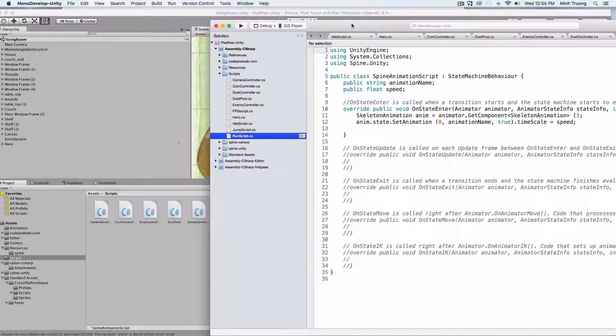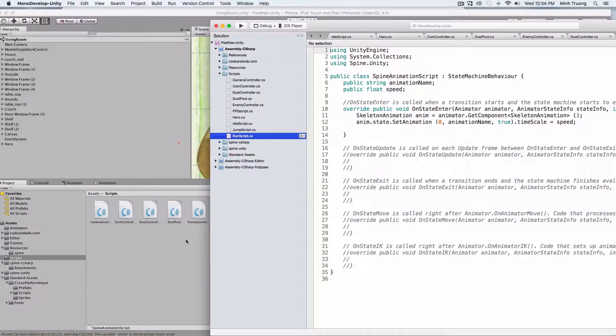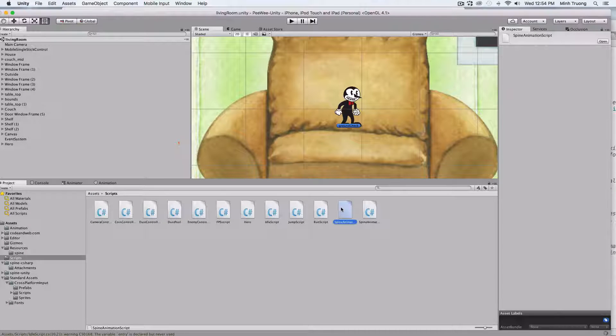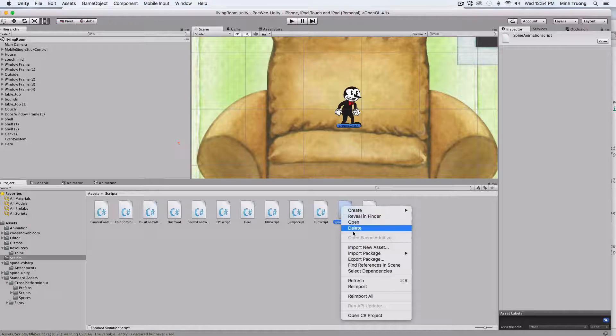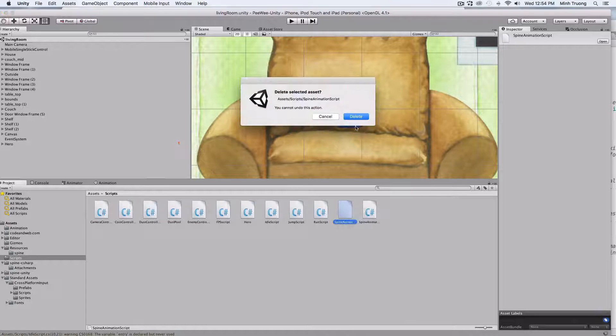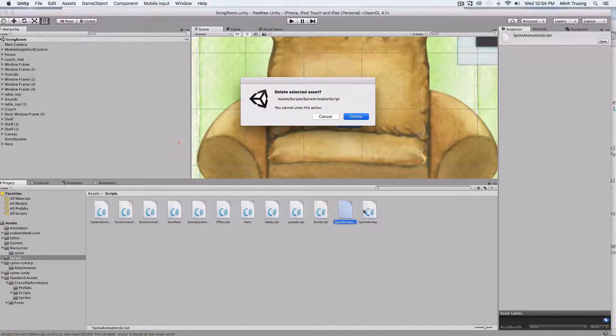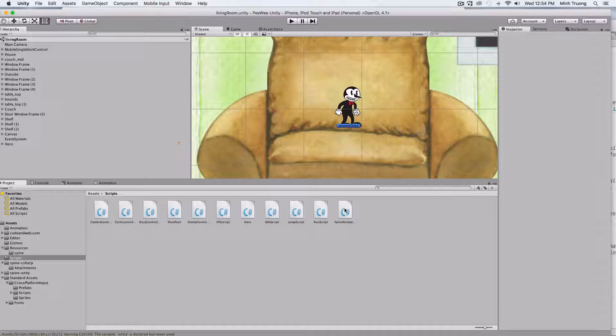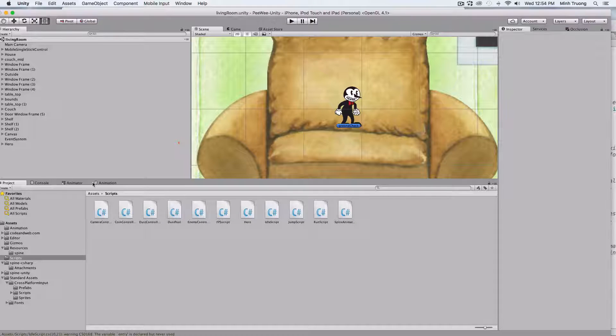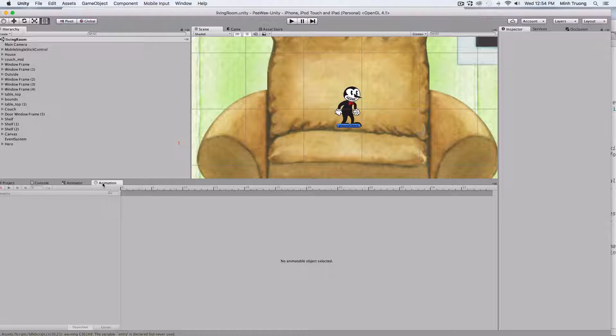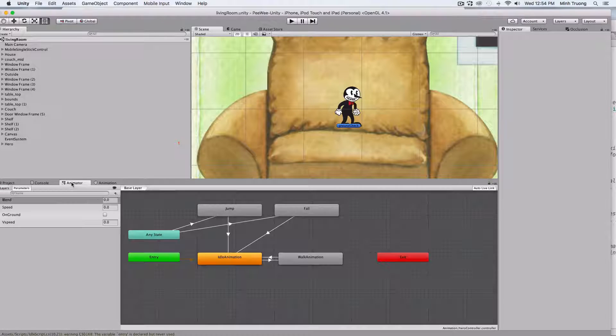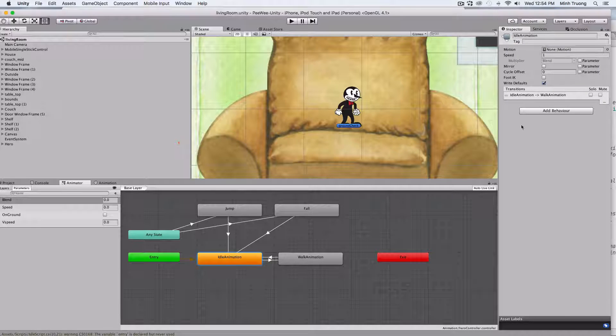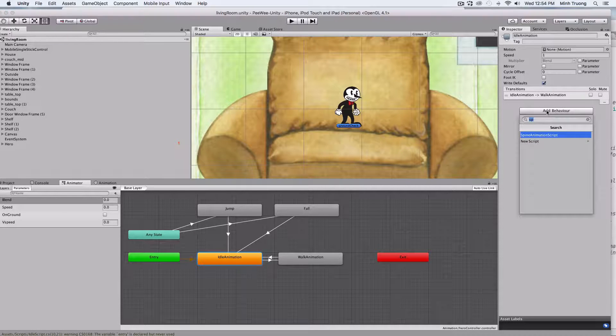Okay, so from back in Unity, we can attach all the states to this one script, and just change the name and speed to what we want.